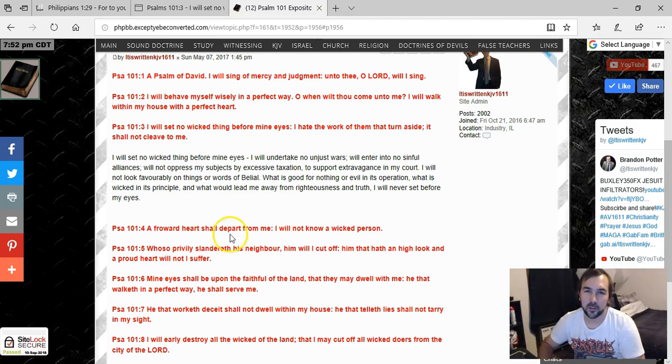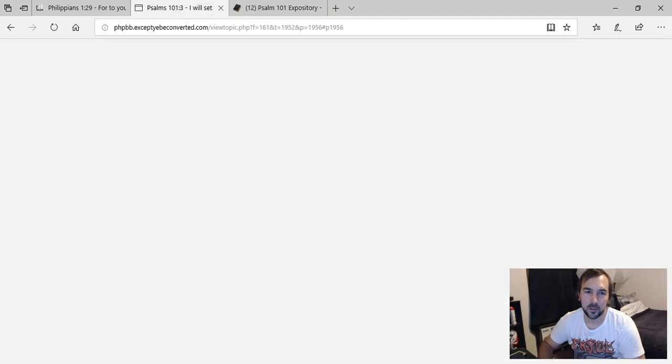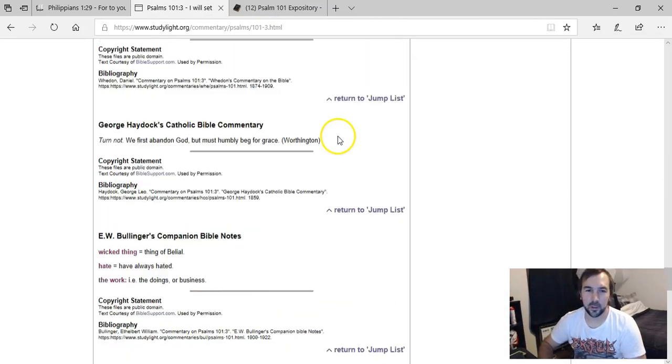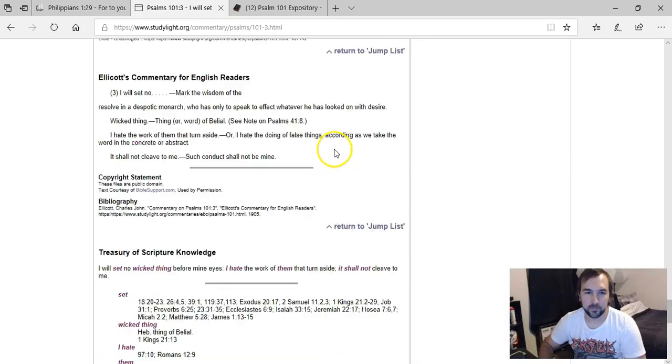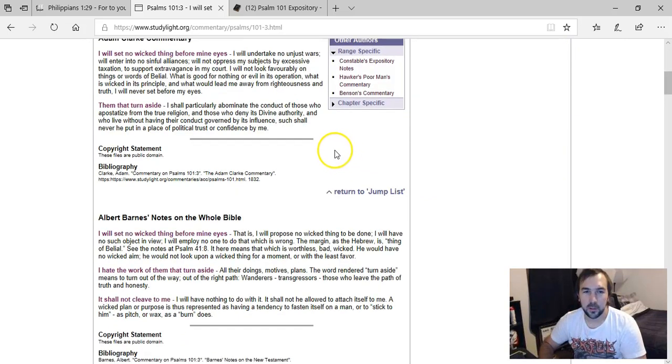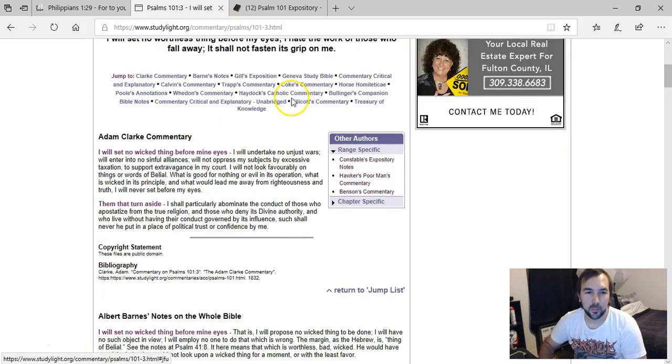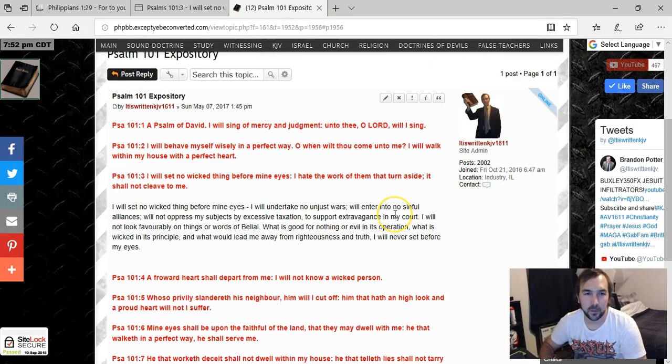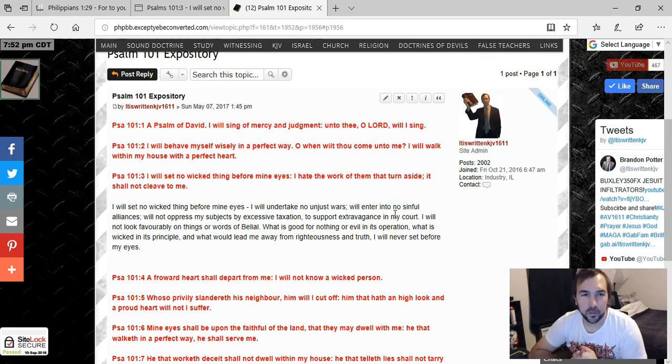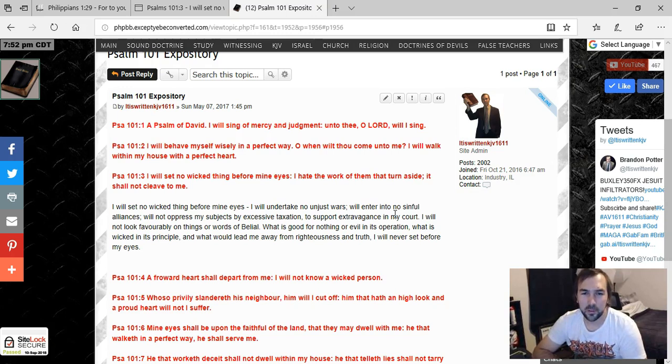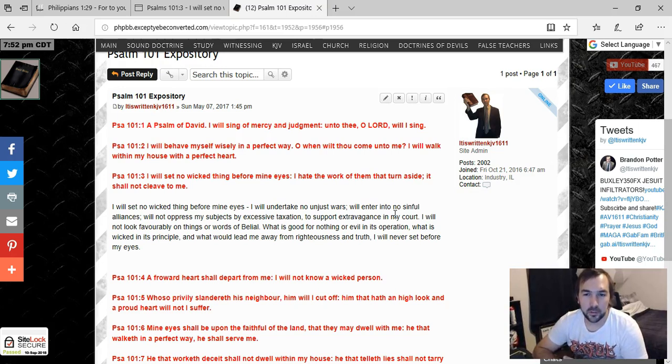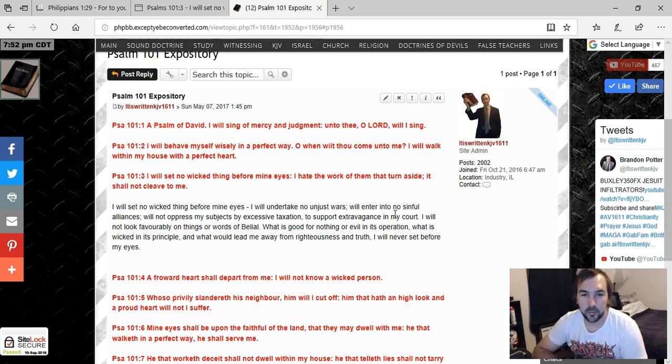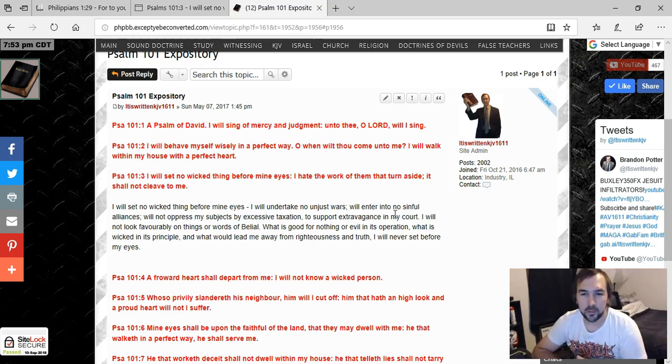So I wanted to kind of look at some commentaries to see what people said about that. Now obviously King David wrote this and there was not television in his time, okay, not for many, many, many years to count. So it's obviously not directly speaking about television. And I always want to try to understand the true meaning of the verses, and I wanted to get some insight and see what some commentators had to say. There's actually not a whole lot on here, not a lot of opposing views or anything. So I'm just looking at Adam Clark's commentary, which is the public domain, so I just put it over here to start to get some commentary for these verses on my website. And for I will set no wicked thing before mine eyes, he says that King David is basically saying I will undertake no unjust wars, I will enter into no sinful alliances, I will not oppress my subjects by excessive taxation to support extravagance in my court, I will not look favorably on things or words of Belial, what is good for nothing or evil in its operation, what is wicked in its principle, and what would lead me away from righteousness and truth I will never set before mine eyes.